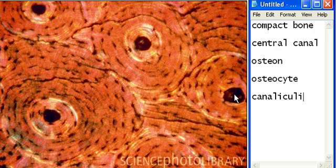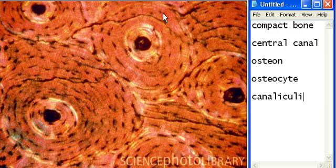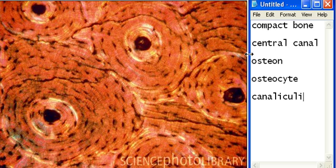An osteon is basically one of these bone bagels — one big circle. Each bagel is an osteon. So this is an osteon, another osteon would be this one, this over here is another osteon, and this is another osteon.